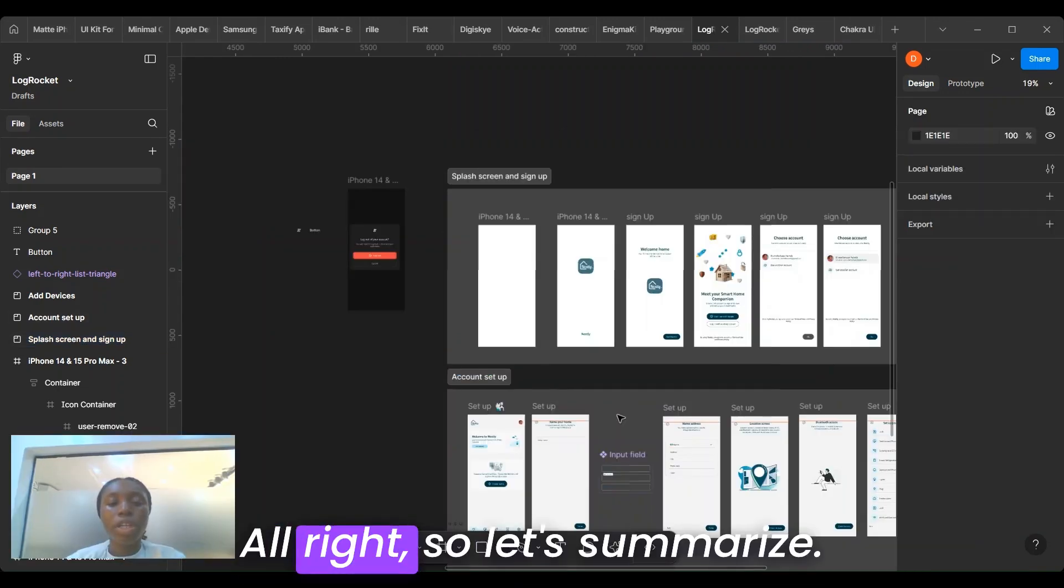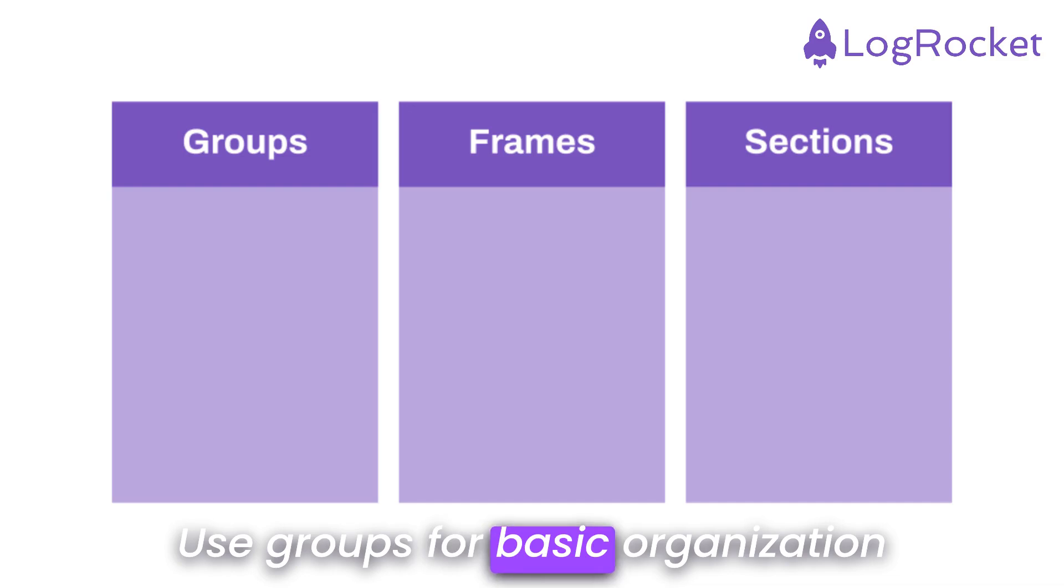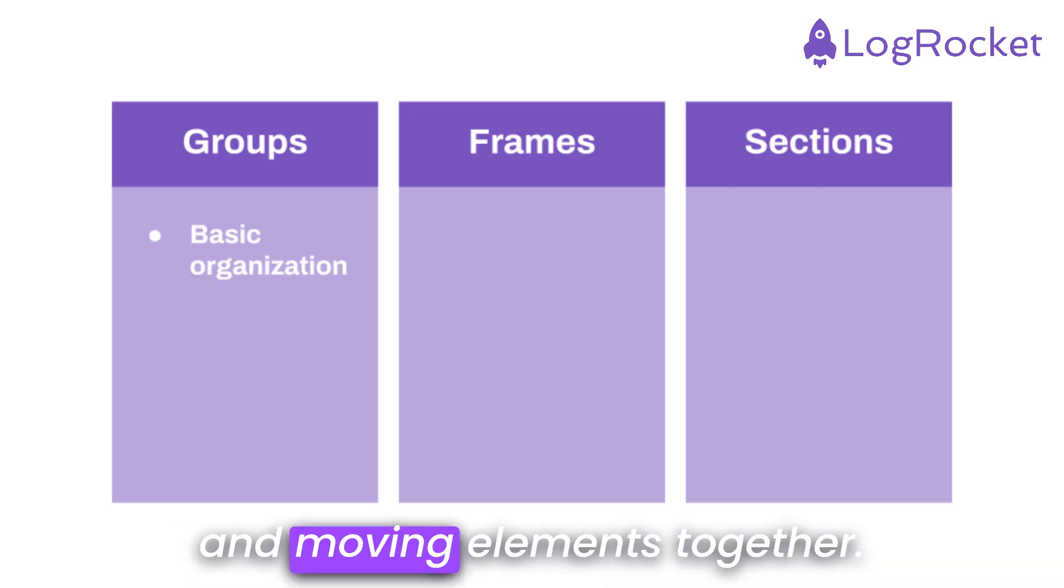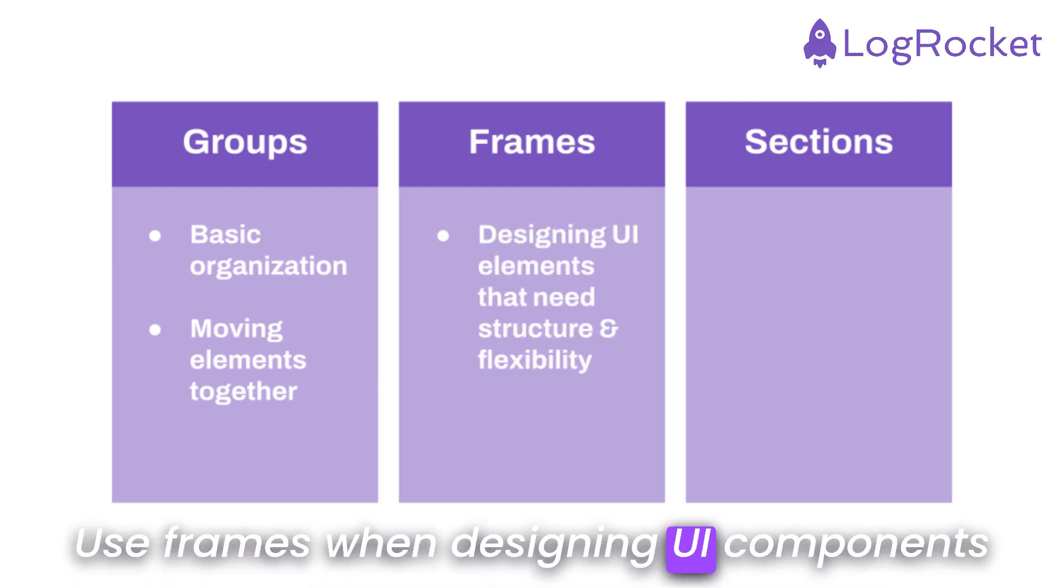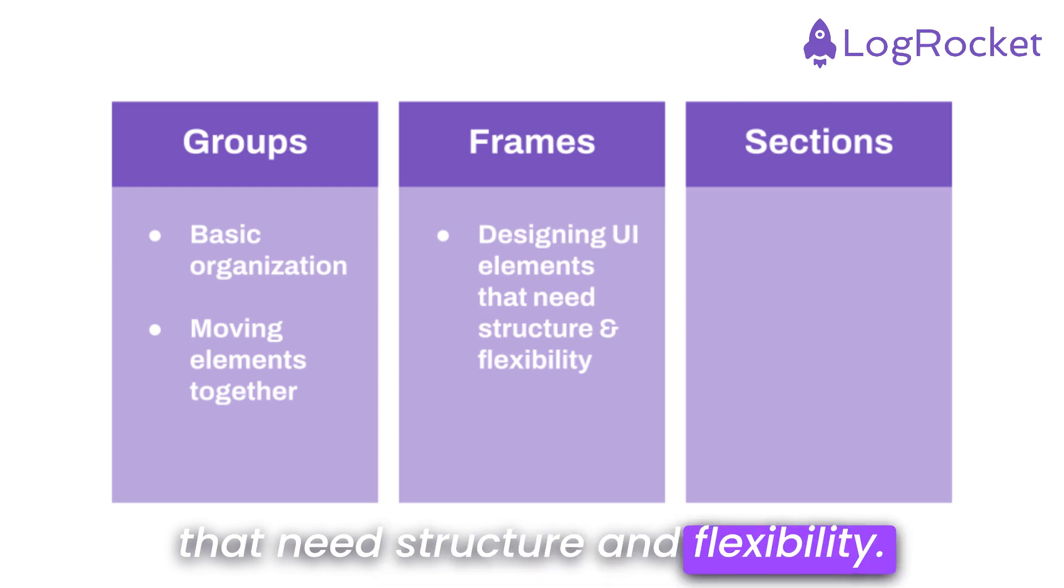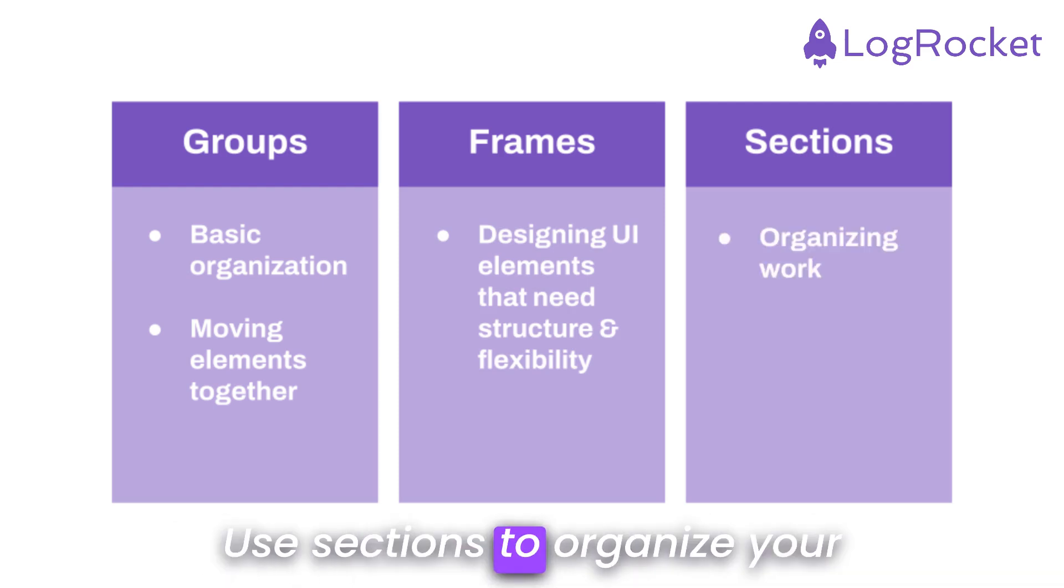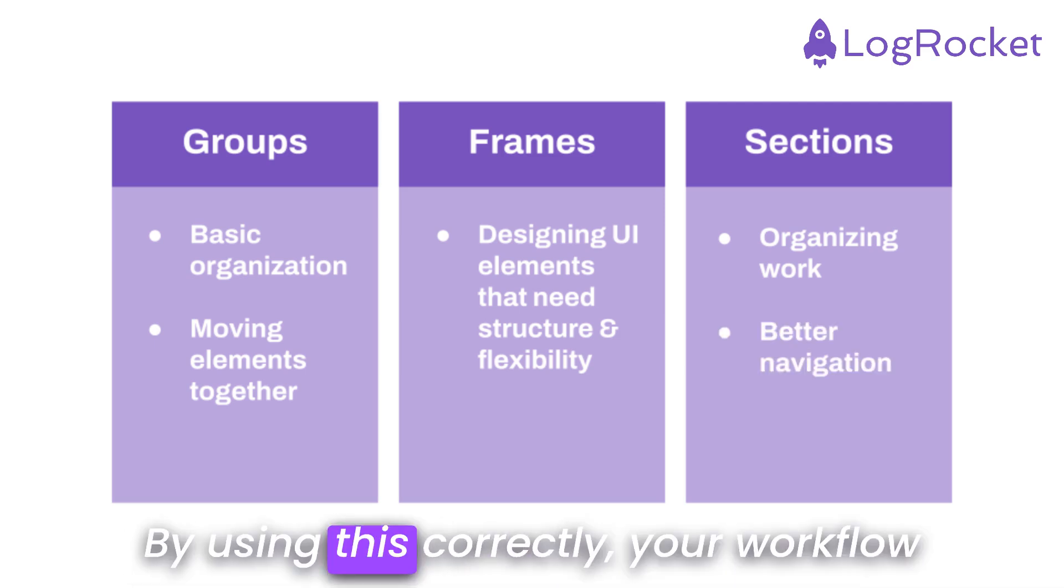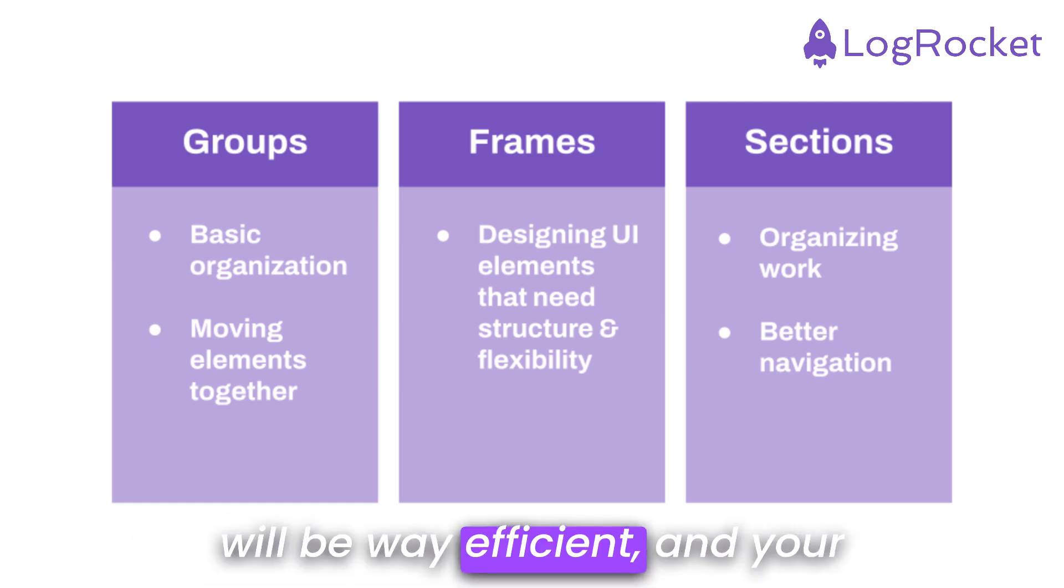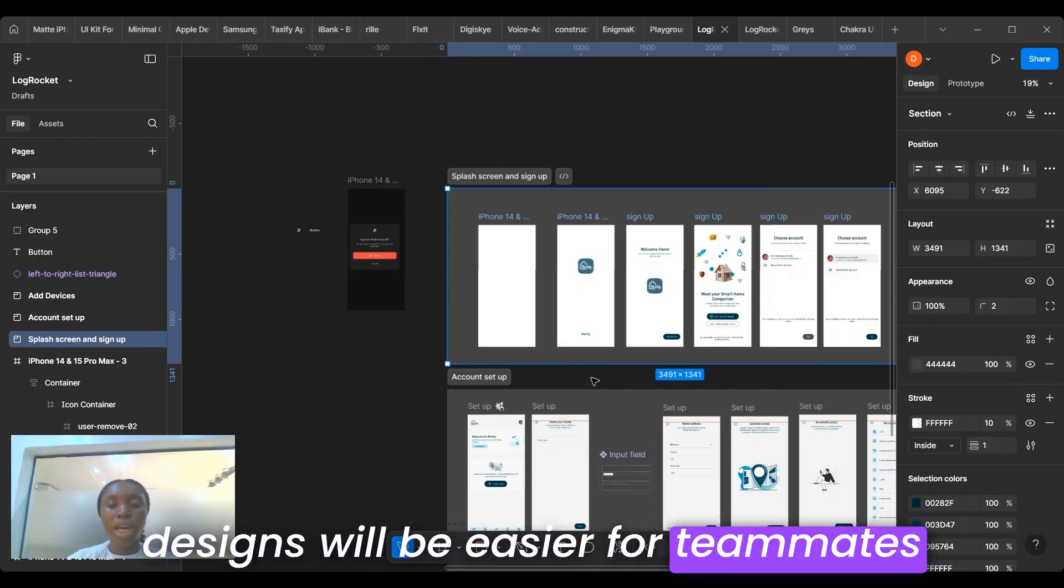Alright, so let's summarize. Use groups for basic organization and moving elements together. Use frames when designing UI components that need structure and flexibility. Use sections to organize your work for better navigation. By using these correctly, your workflow will be way more efficient and your designs will be easier for teammates and developers to understand.